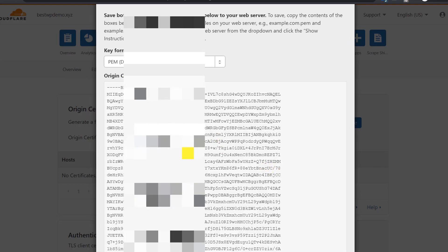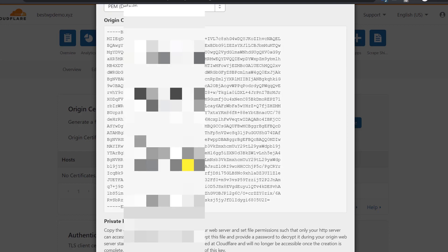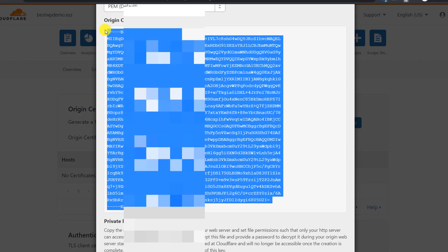The certificate will be generated. We'll copy it and add it to the Hostinger panel. This will make the connection completely encrypted all the way to the hosting server. Right now with flexible SSL, the connection between Cloudflare and Hostinger is not encrypted, but the connection between Cloudflare and your visitor is secure. Now let's install the certificate on our server.